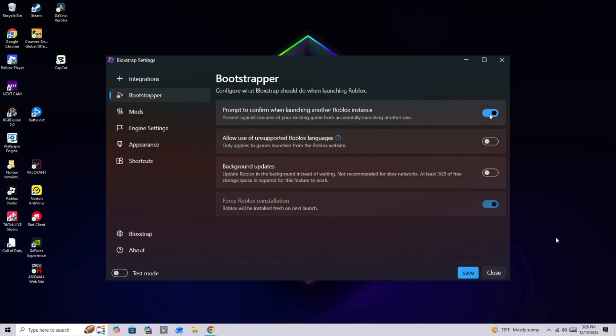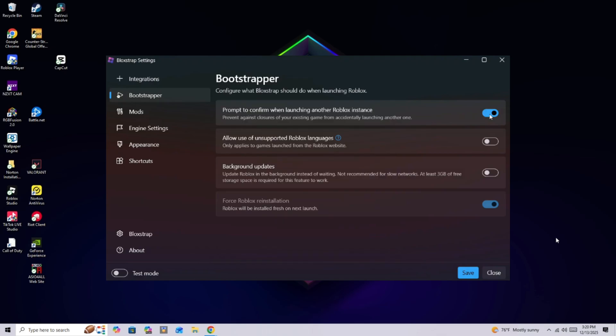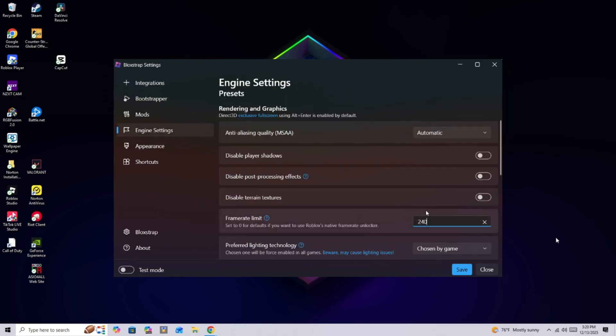So after you do that, you want to head over to engine settings. Then you're going to scroll down until you find the frame rate limit. And you're going to click on the zero. Then you're going to put it to 240.